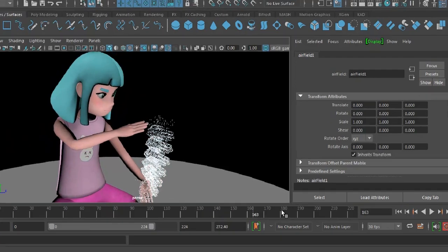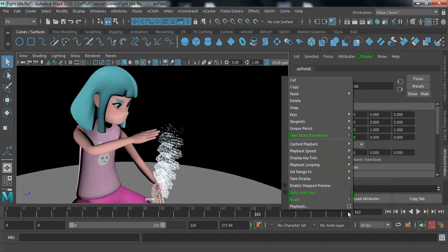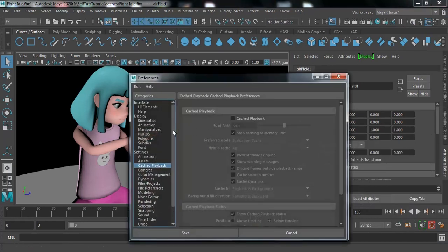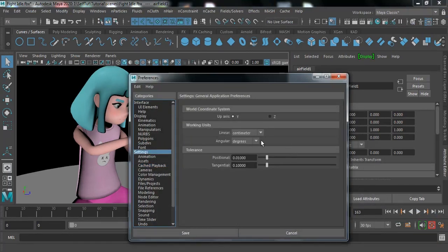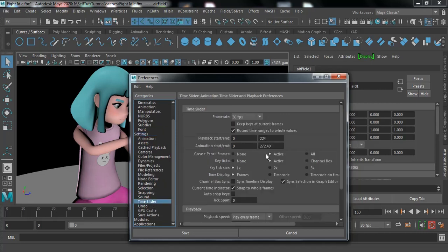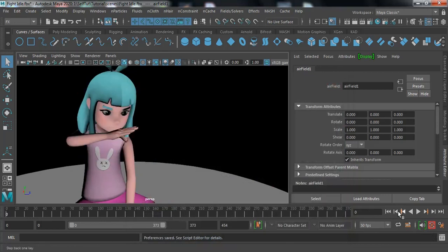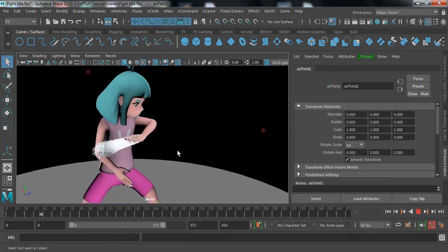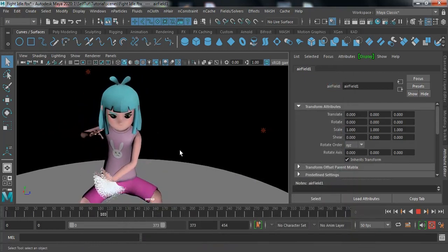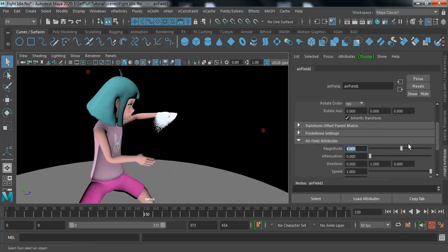When working on dynamics, make sure the playback speed is set to Play Every Frame, Max Real Time. Go to the Preference panel and under Time Slider find the FPS setting — increase the FPS a bit. Now we have smoother particles. I want to increase the magnitude — magnitude is the strength of the field — I'm increasing it to about 20.